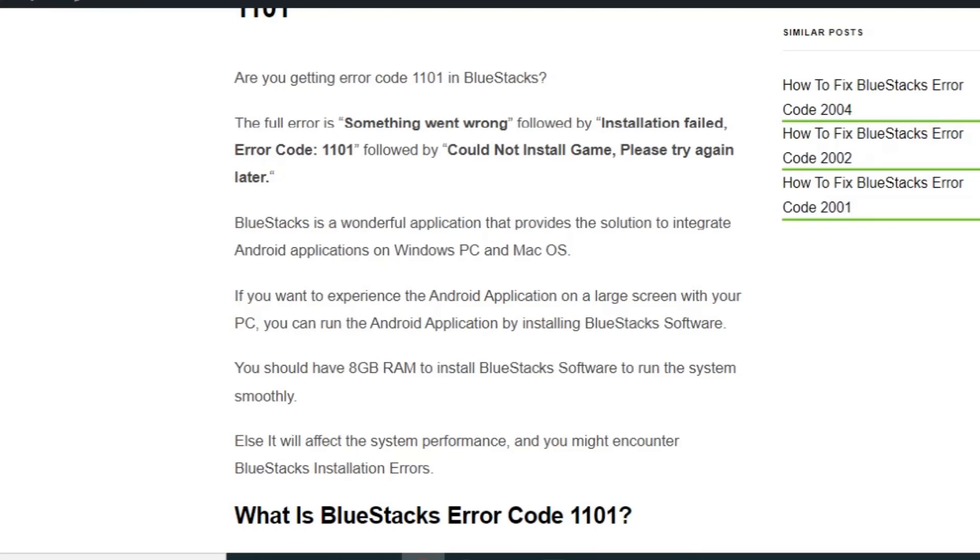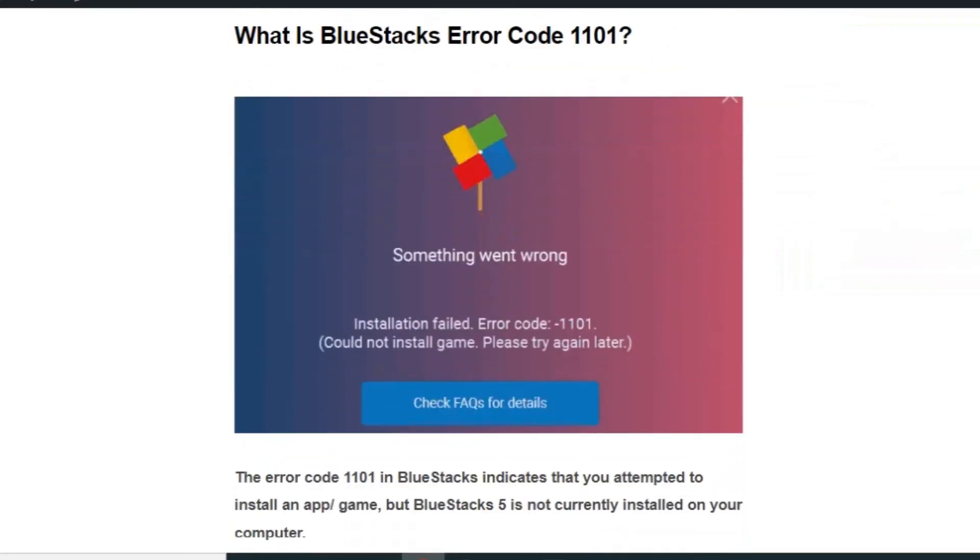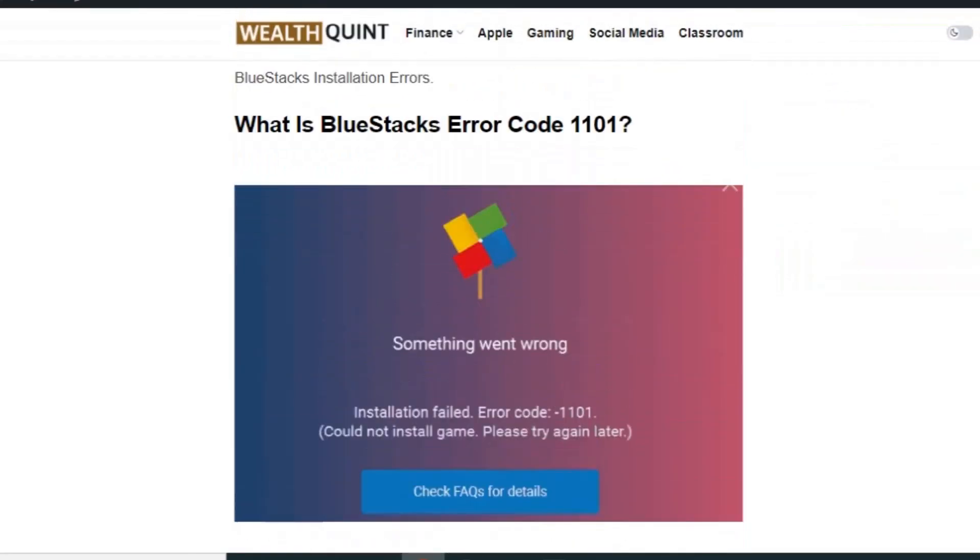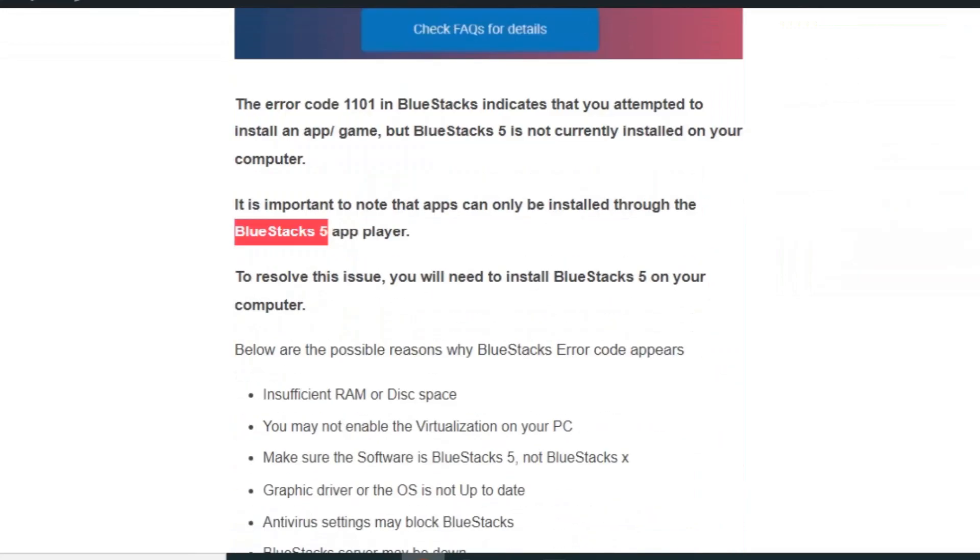If you want to install a game, you might be getting error code W101 and you could not install the game in your BlueStack application. In this video we're going to see how to fix BlueStacks error code W101 and what is the reason behind it. To resolve this issue, you will need to install BlueStacks 5 on your computer.